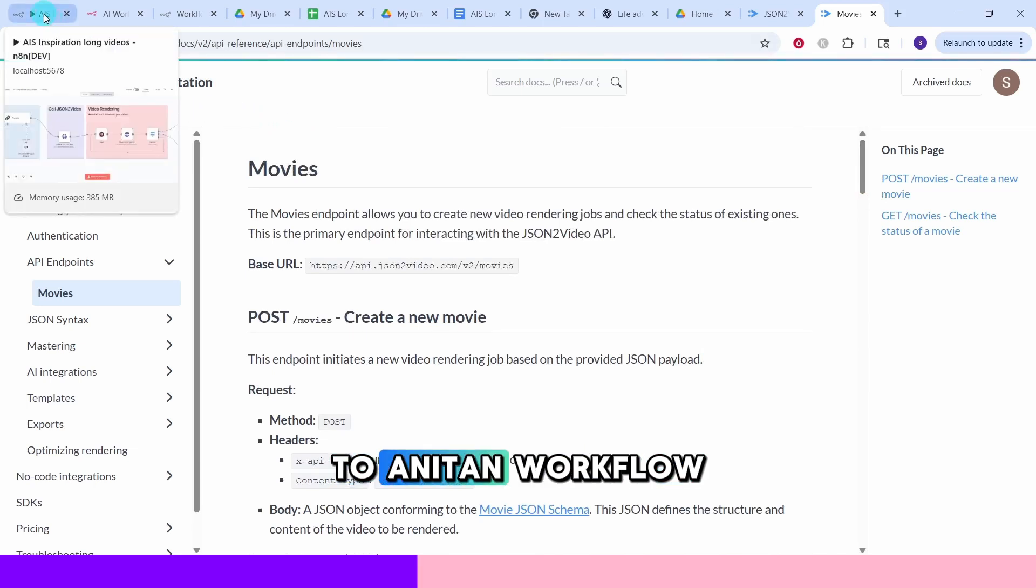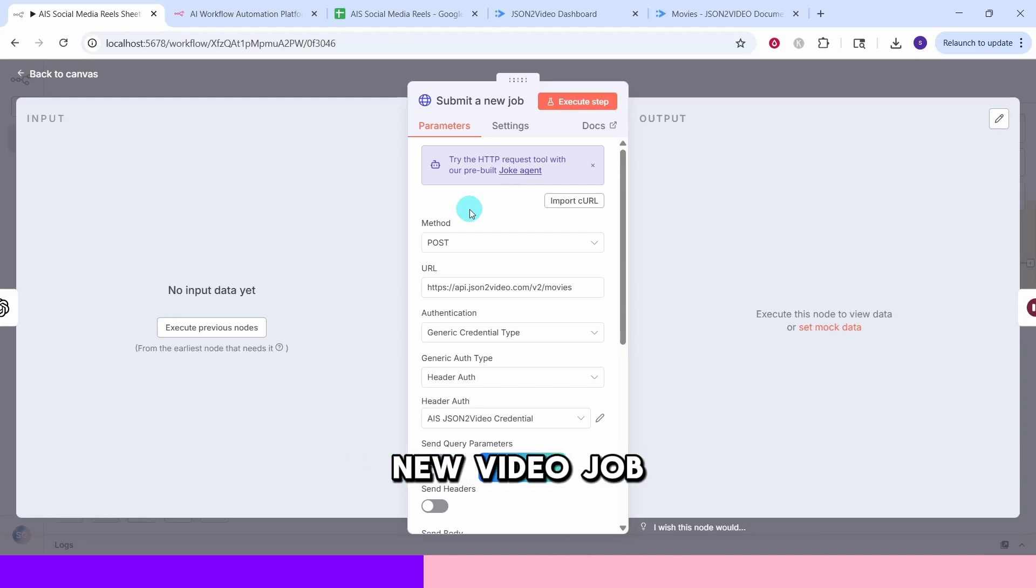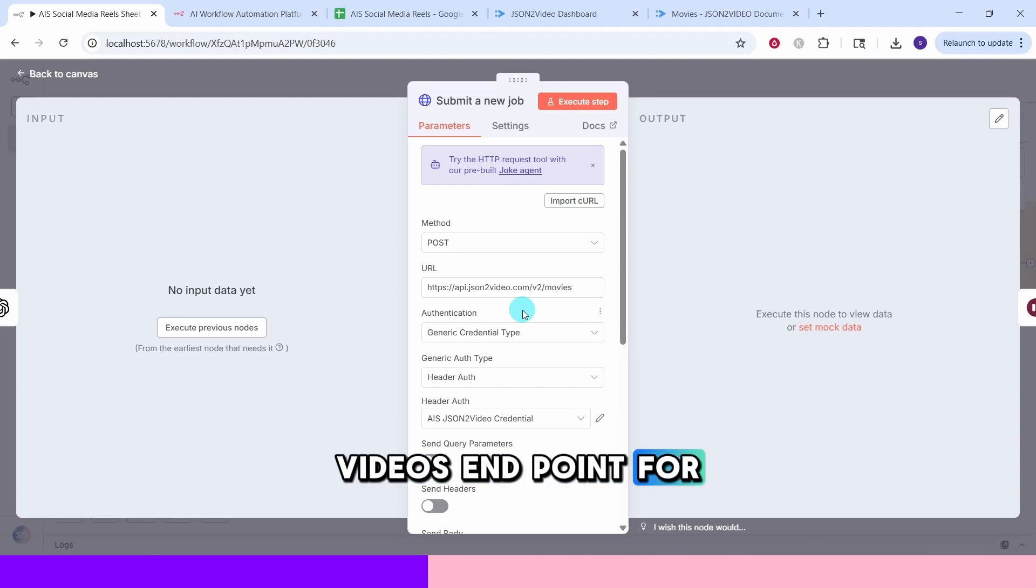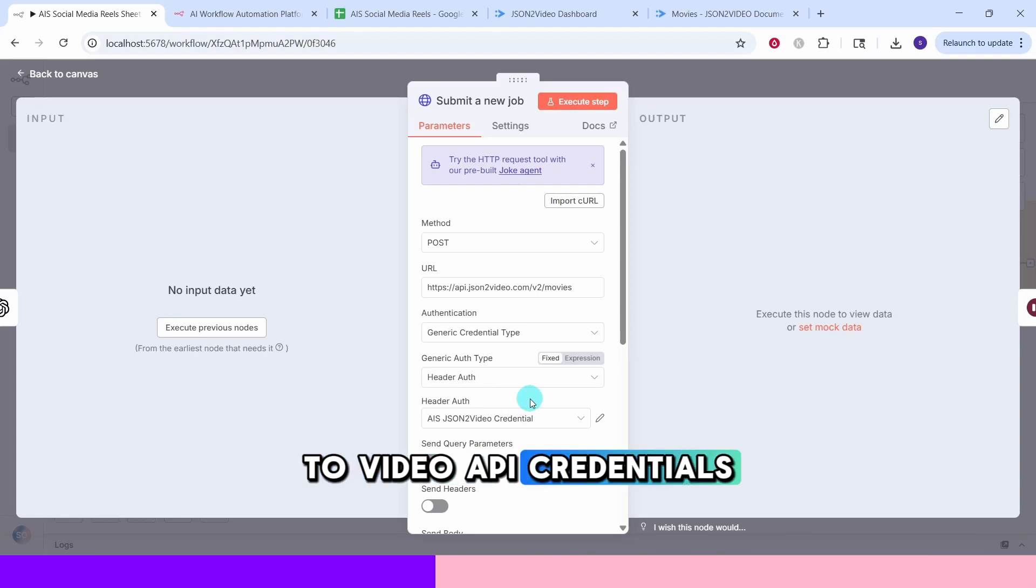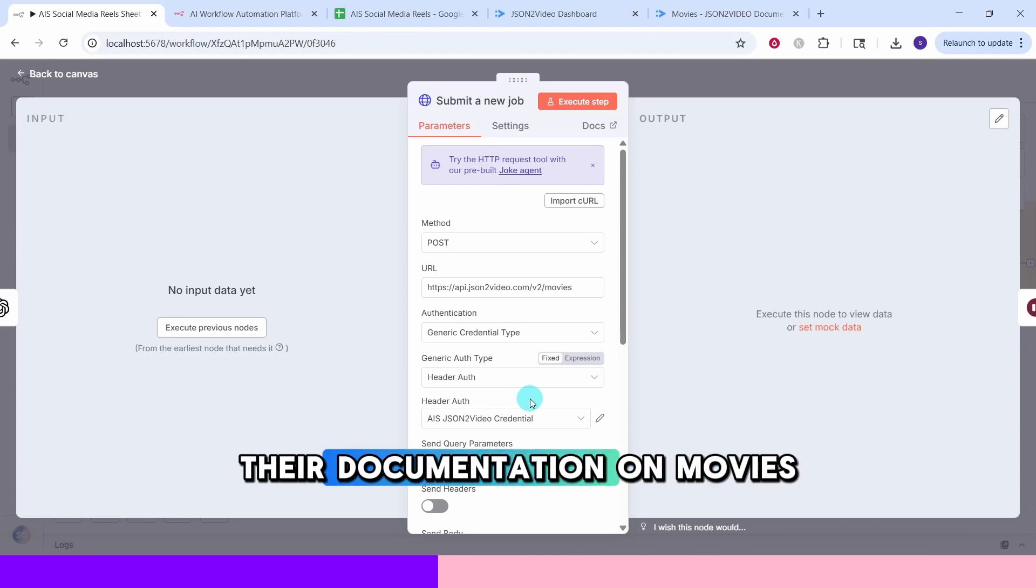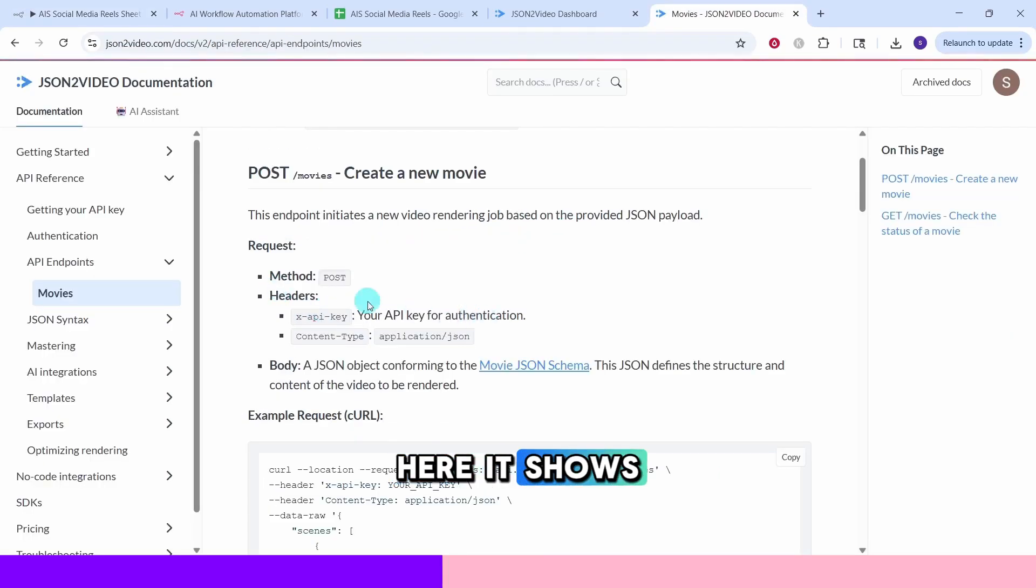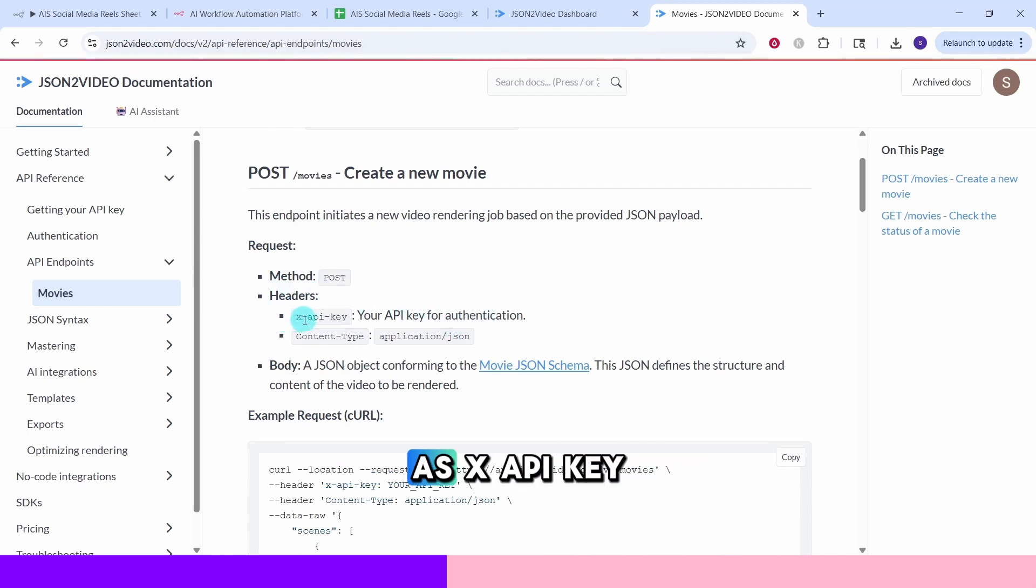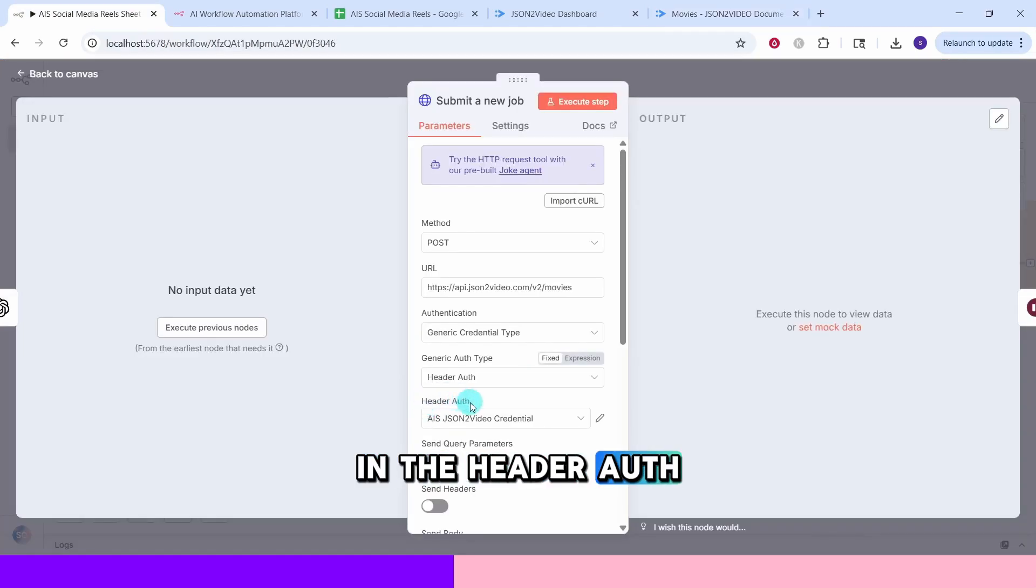Let us switch back to n8n workflow. The method is set to post since we are sending data to create a new video job. The URL points to movies which is JSON to videos endpoint for creating videos. The authentication uses http header auth with your JSON to video API credentials. Let us switch to their documentation on movies endpoint. This is the base URL that we used. Here it shows we need to send the authorization header with the field name as x api key and the value as your API key.